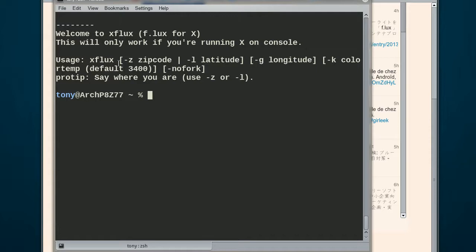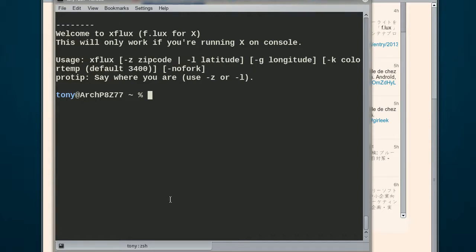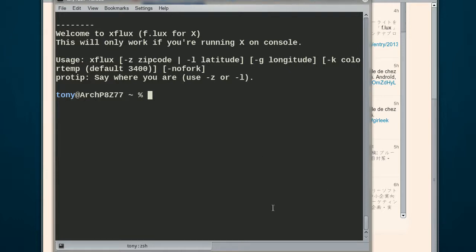So right now it's running, so if I type in my zip code, it'll actually adjust its day, not right now, so it'll run it at regular time. But once it gets around night, it'll actually adjust and set it to a lower coloring. It'll actually make the screen look a little bit orange because that's the color temperature I've got it set to.